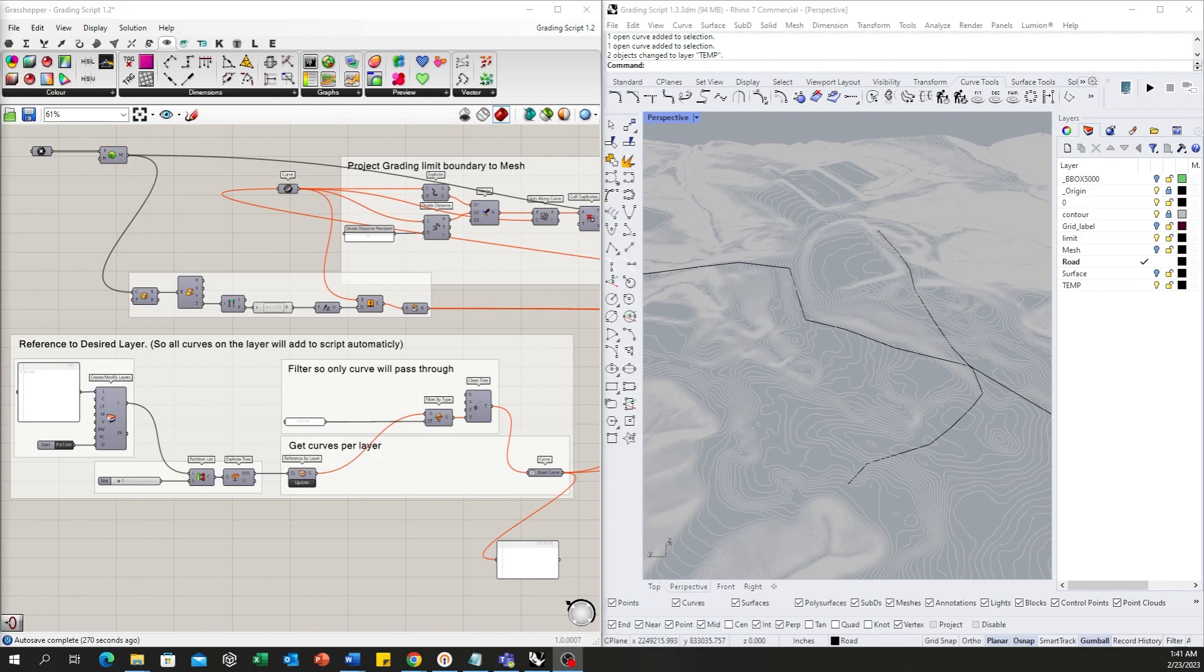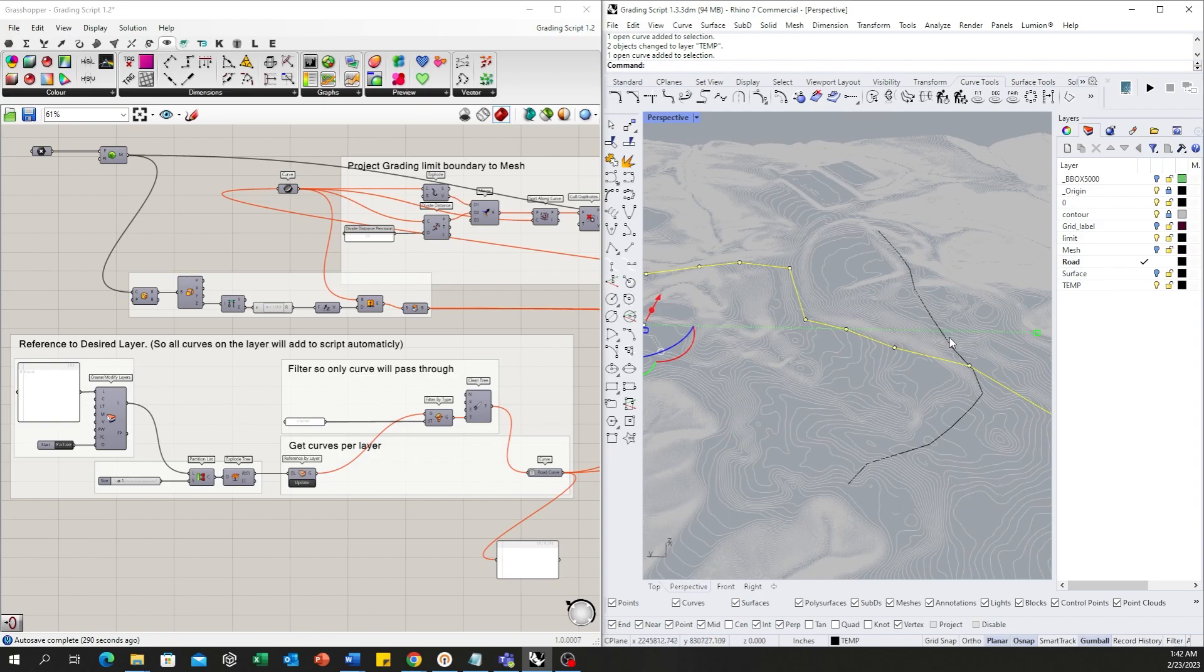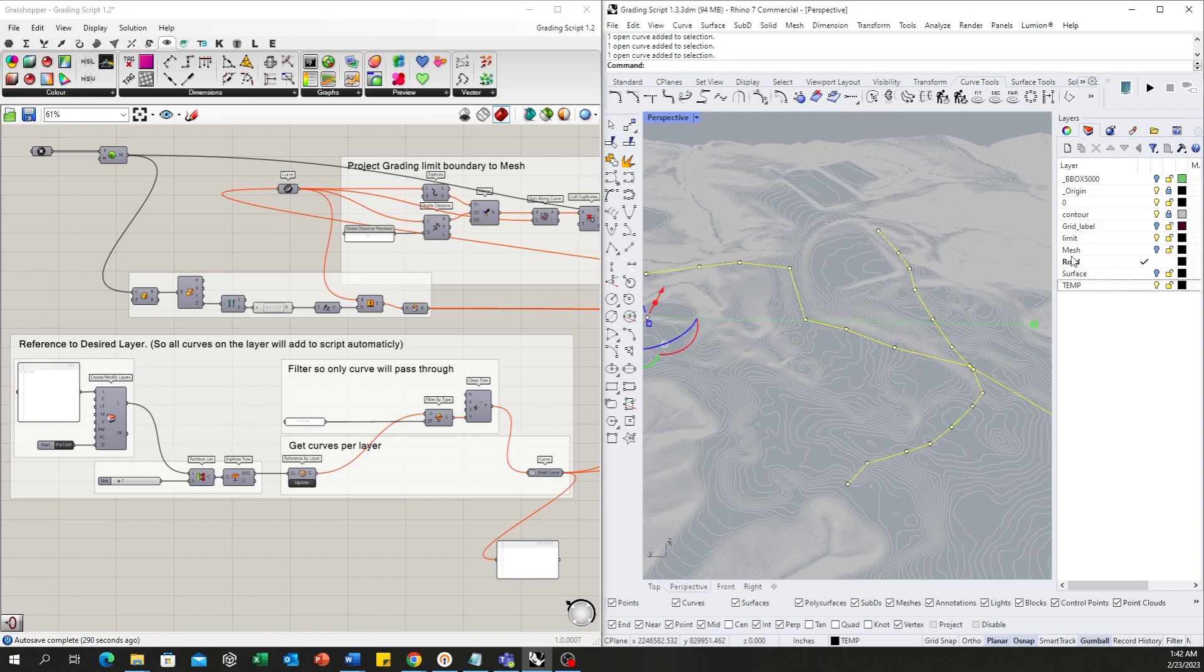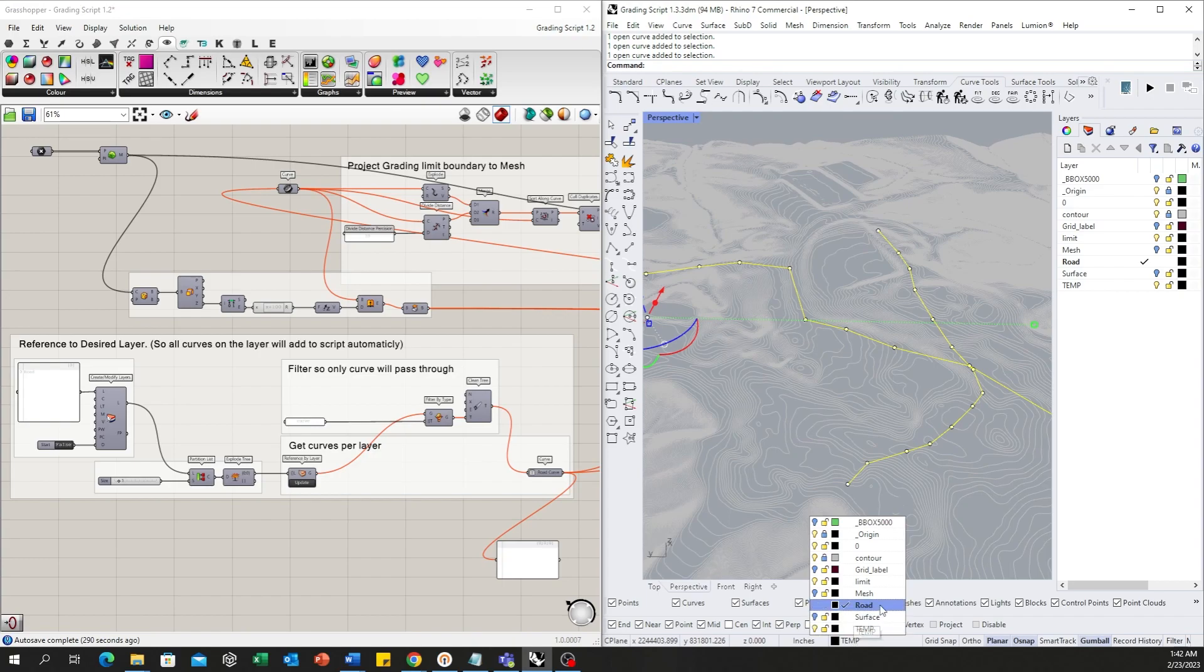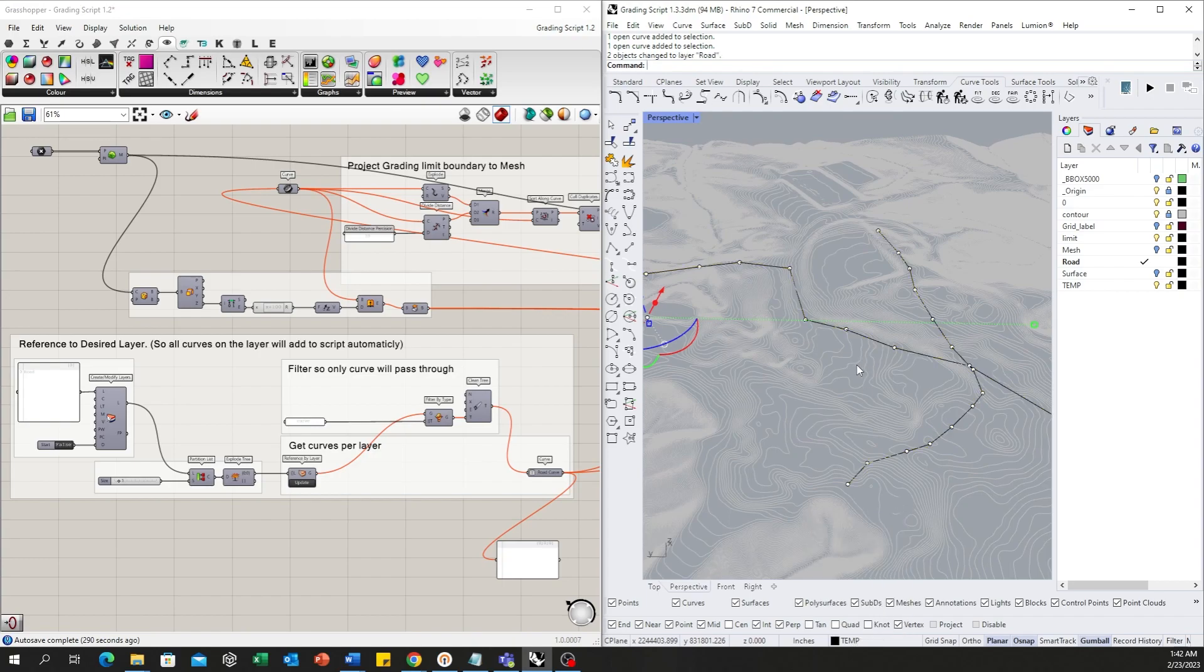The input is organized by layer. There are two testing road center lines in the temp layer, but once we move them to road layer, the script will start working. You can see these two lines, temporary and temporary, if we move them to road layer...